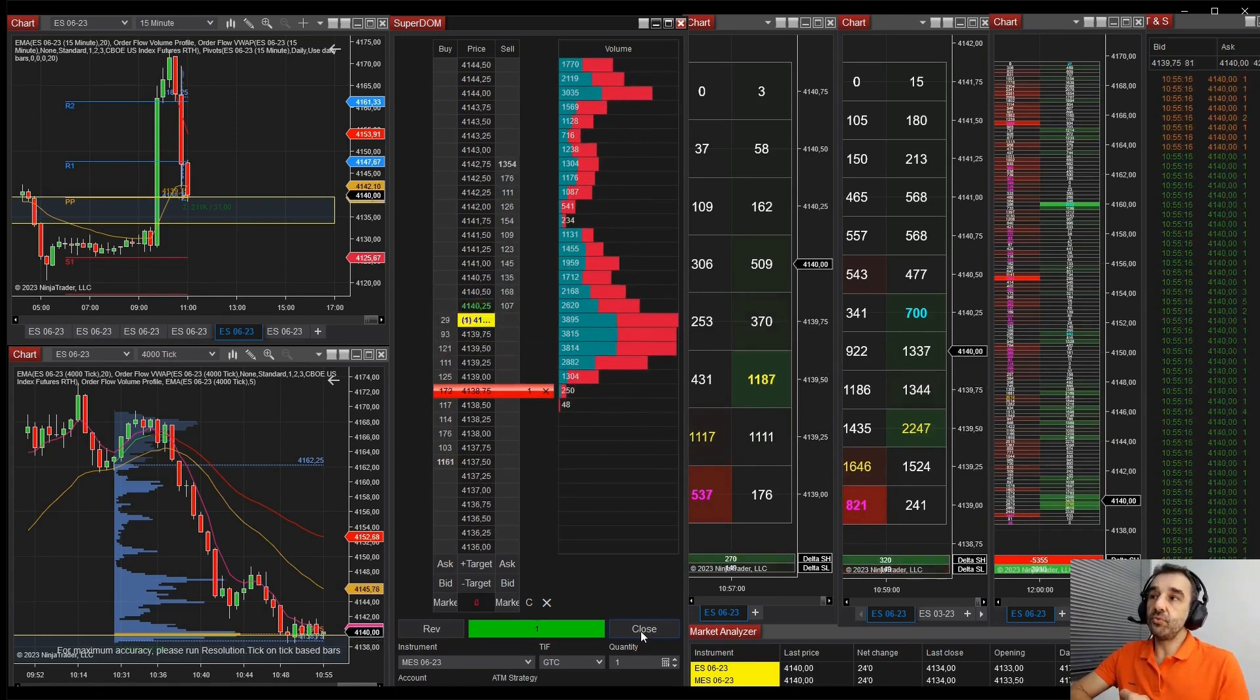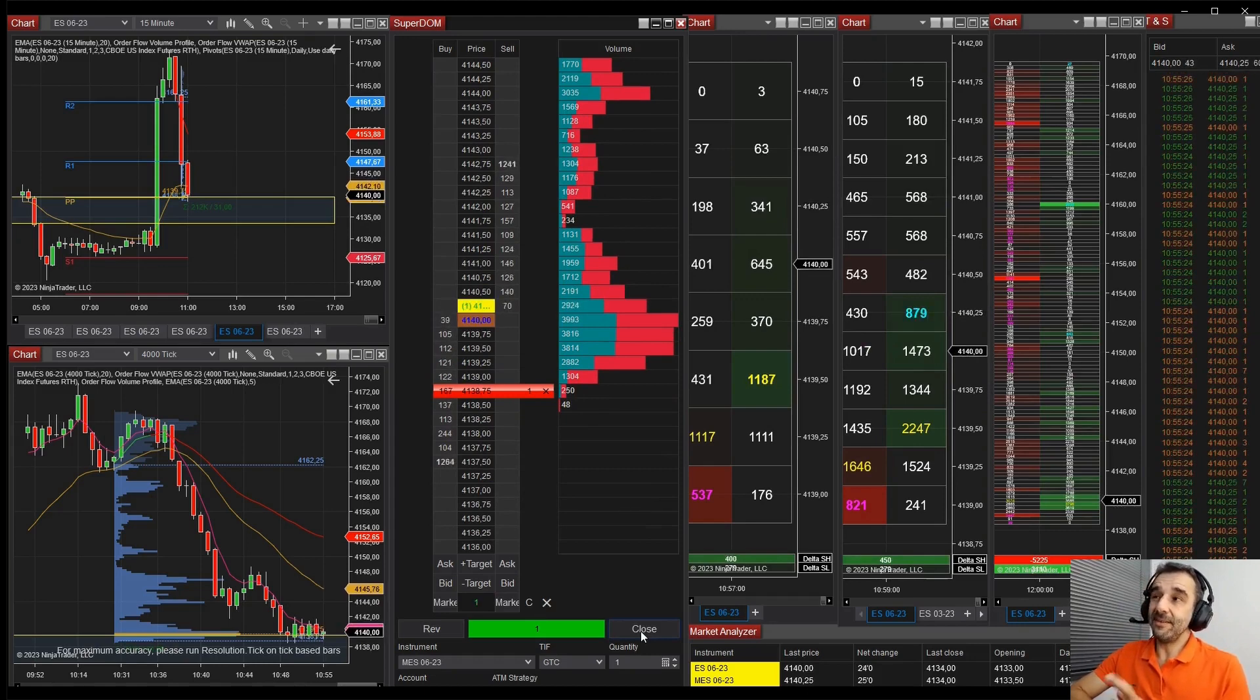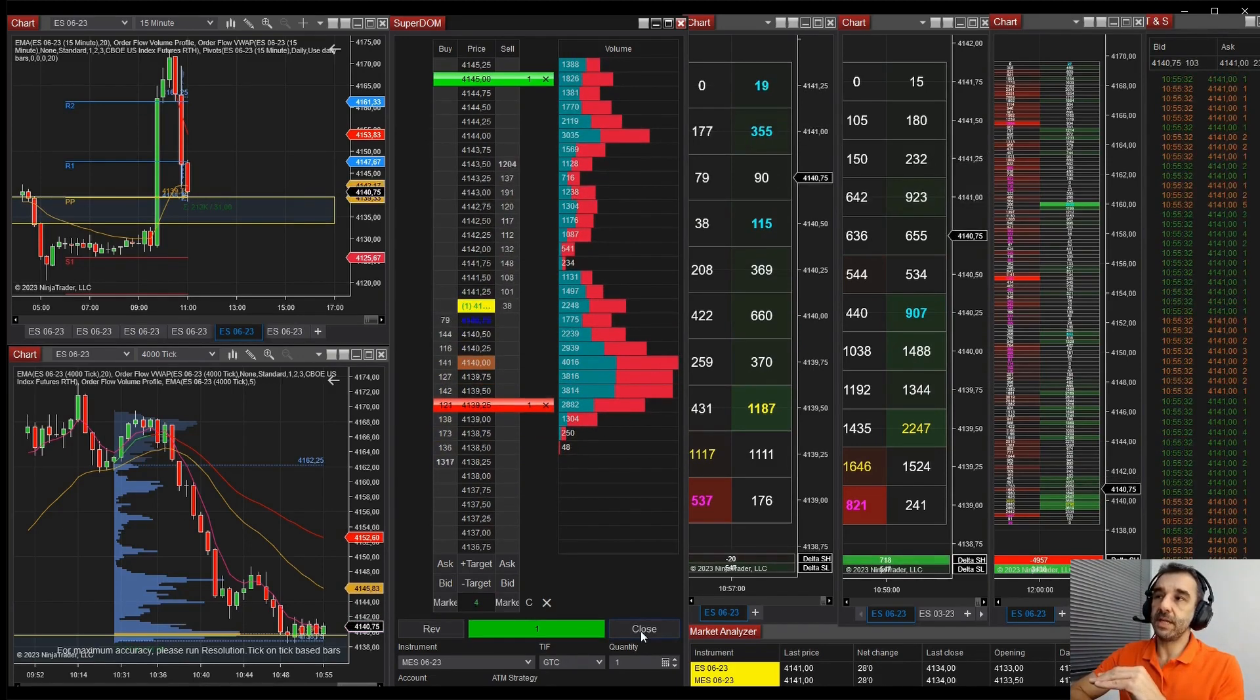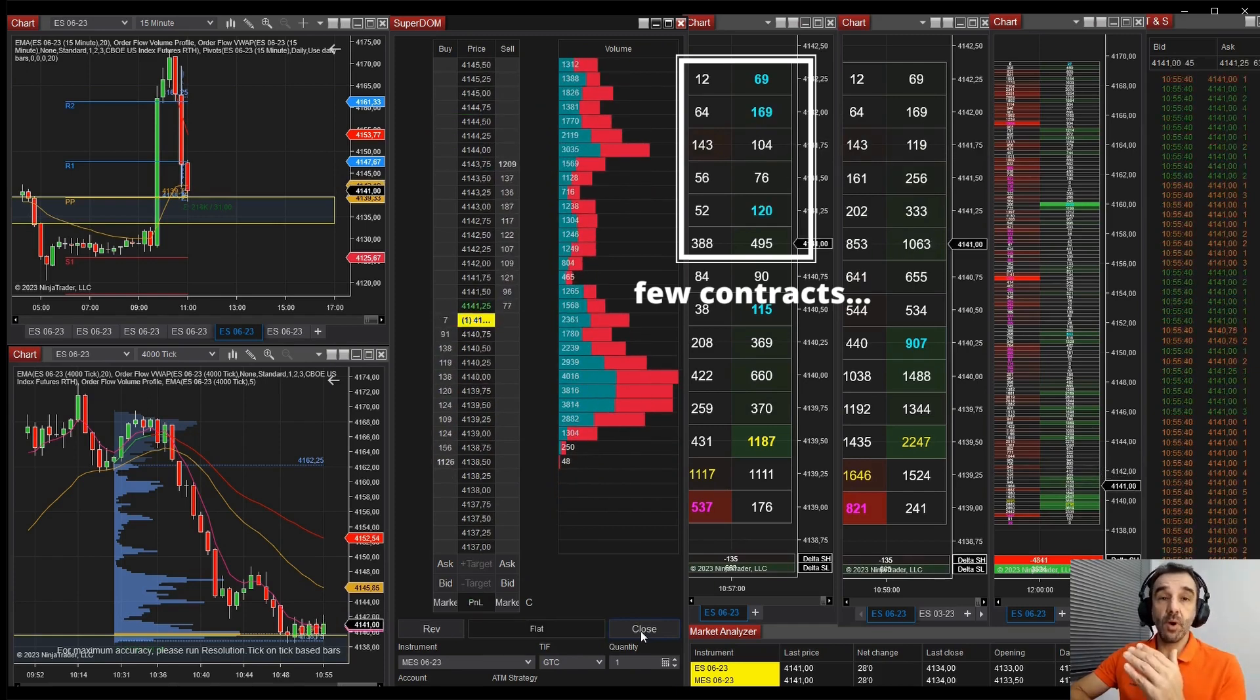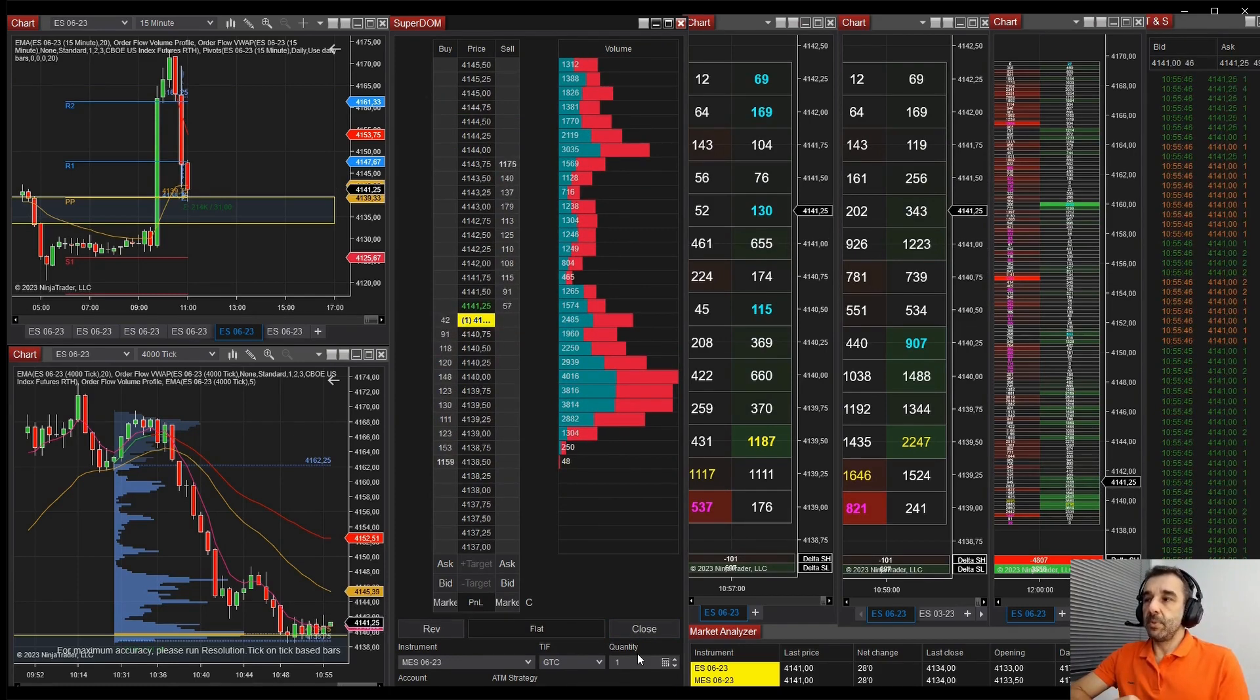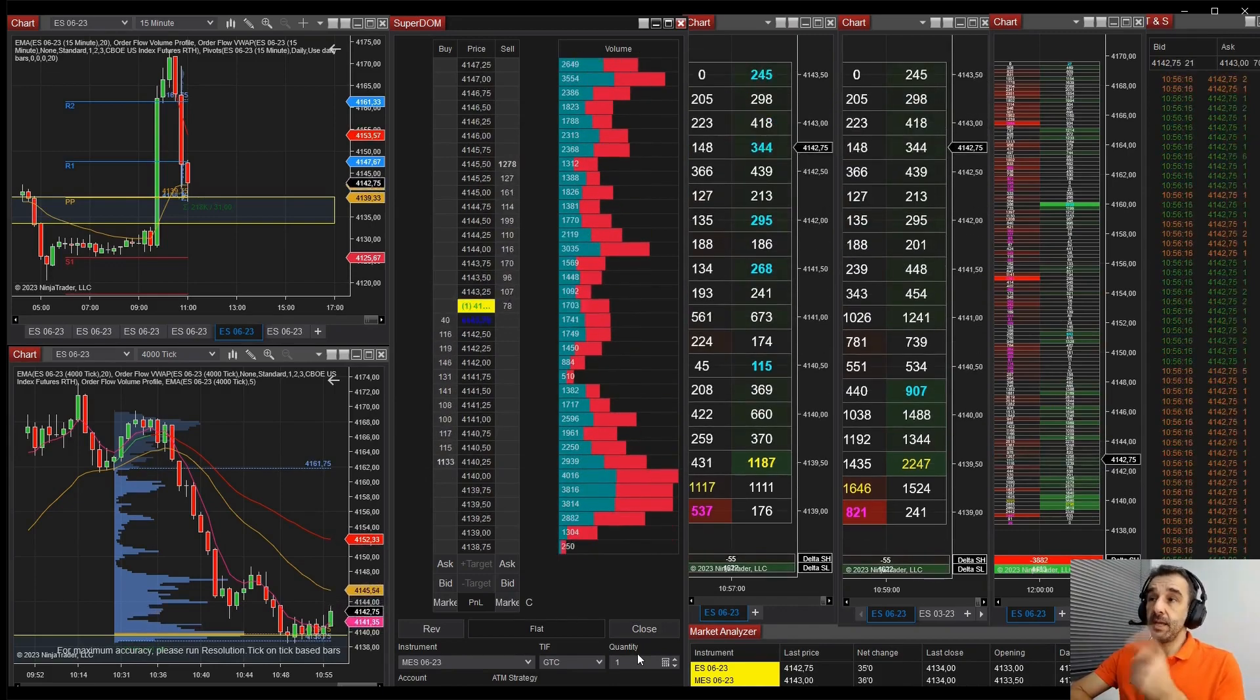And since it was too bearish, the sentiment, I understood that it could revert, but it could also break out downwards. But I preferred to hold the trade, but I was actually fearing that at 41, 42, since we had the congestion, if you see here in the top of the candles, it could stop there, then I was not that confident that move could continue.